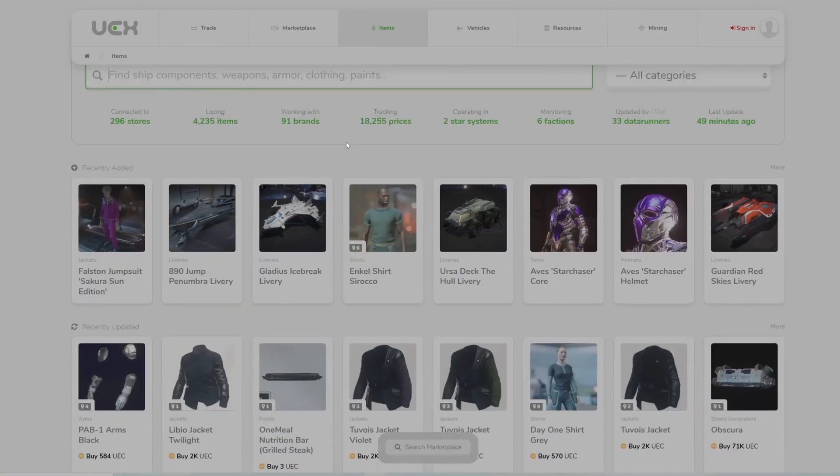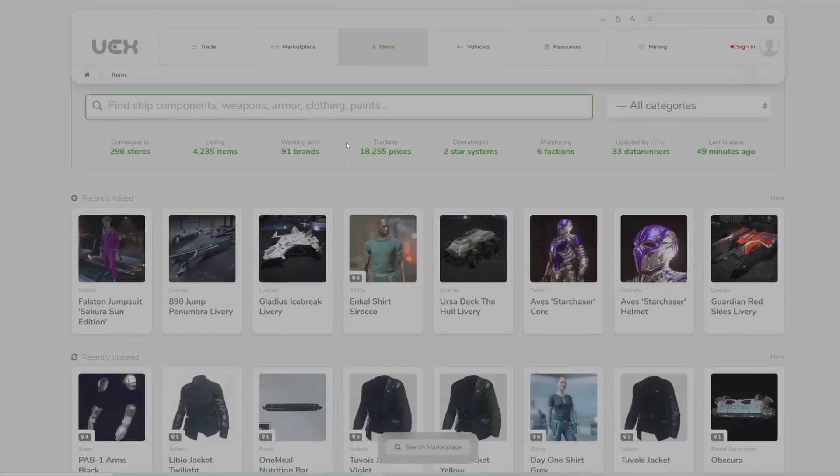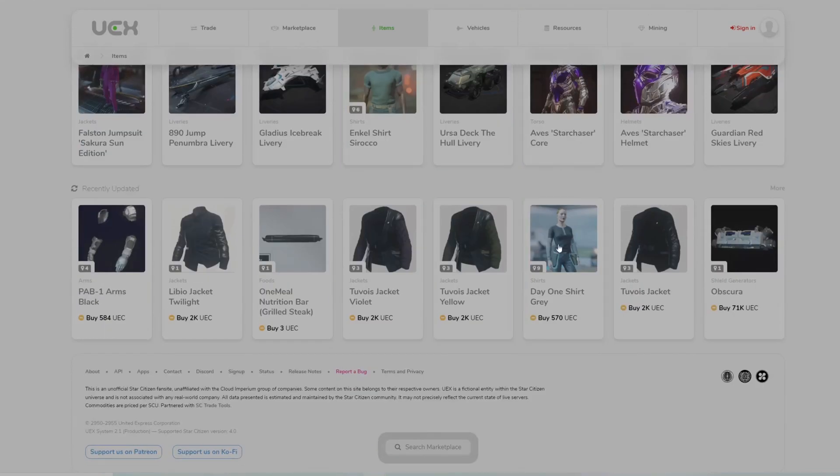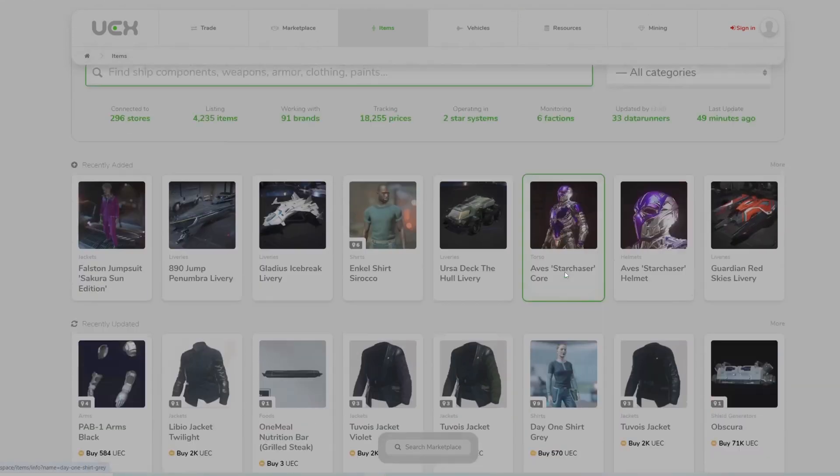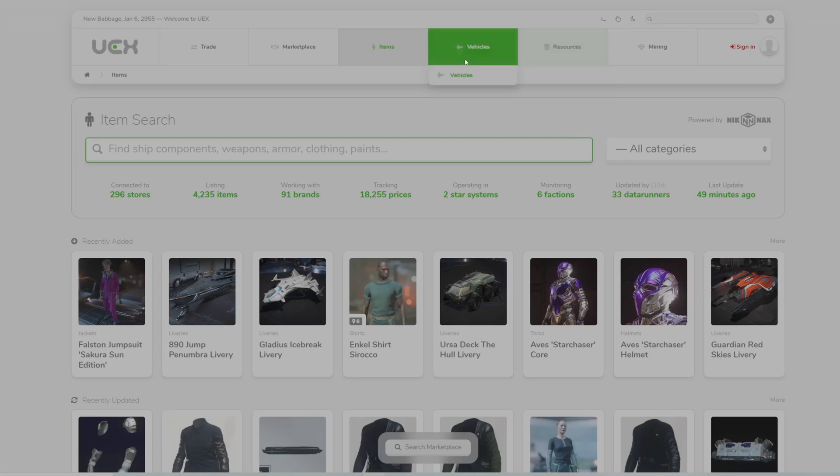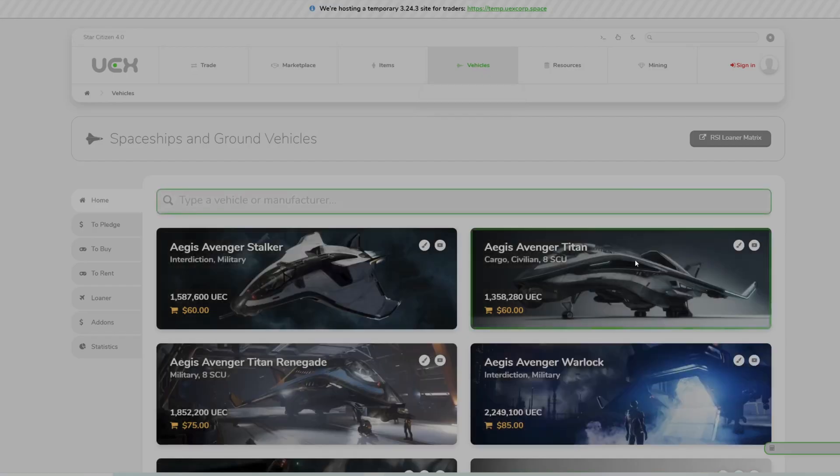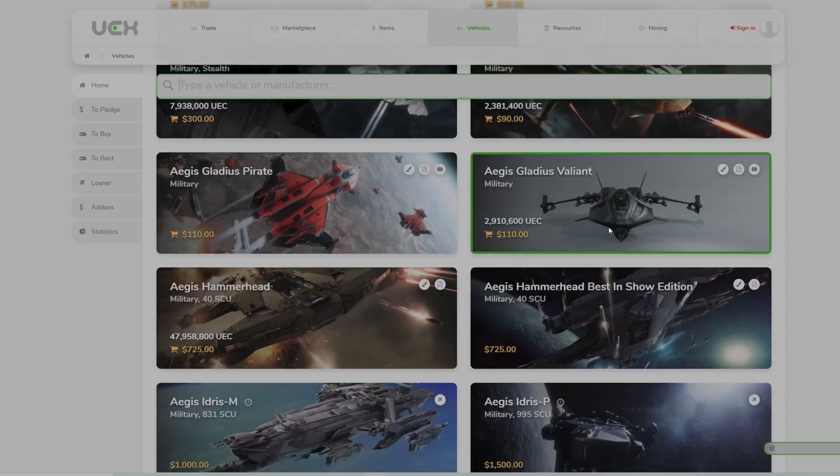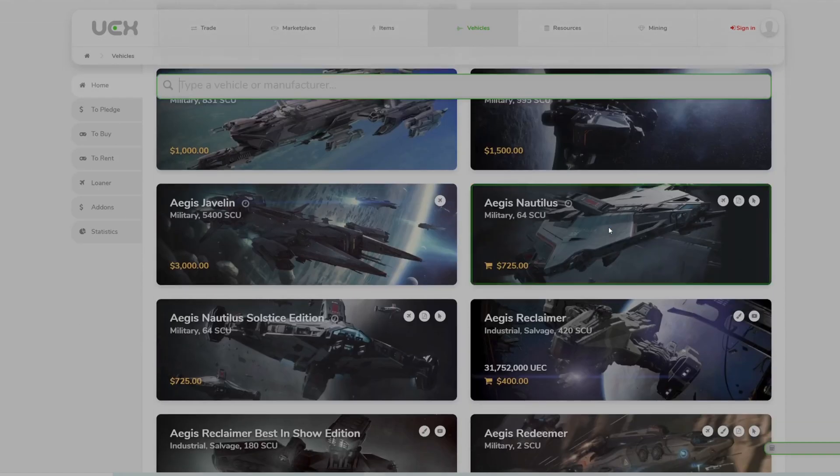This allows you to search for items and where to get them, and also if there's anybody trading them. Same thing here: search for vehicles and just see what their current in-game price is as well as the USD price. That's pretty much anything you can think of.